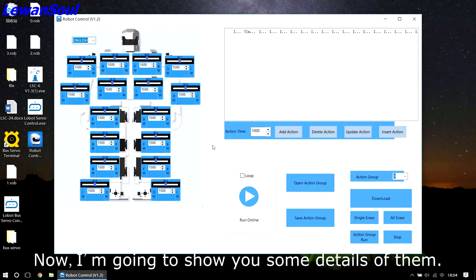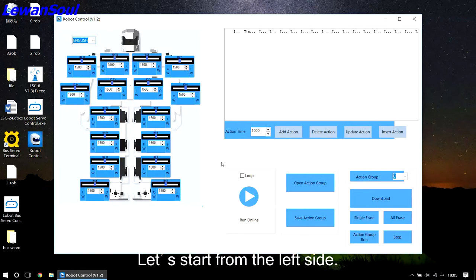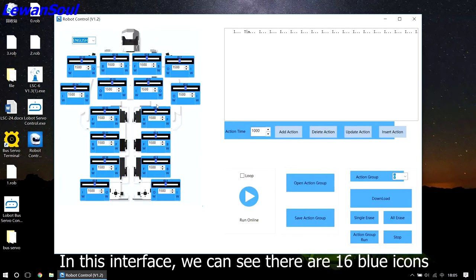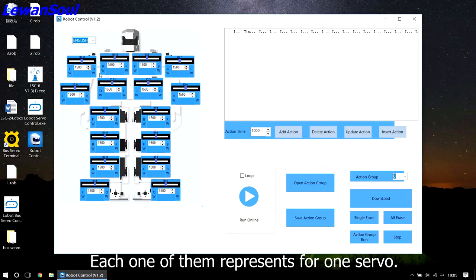Now, I am going to show you some details of them. Let's start from the left side. As we can see it, the robot possesses 16 servos. In this interface, we can see there are 16 blue icons. Each one of them represents one servo.